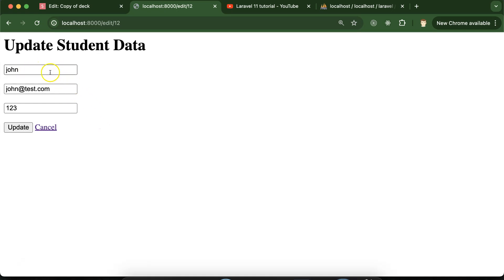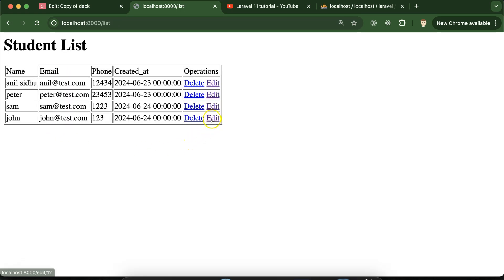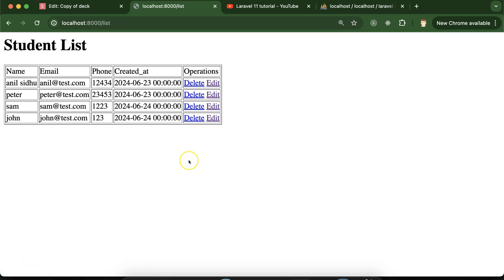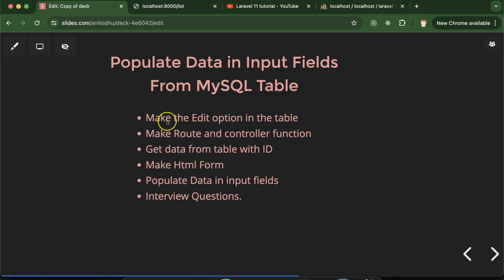That's what we call populating the data in the input fields. This is important because whenever we want to edit or update any details of a user or student, if the details are already present, we can easily identify what changes we want to make. If all input fields are empty, it's hard to identify what changes we actually want to make. That's why we populate the data in input fields while updating or editing information.